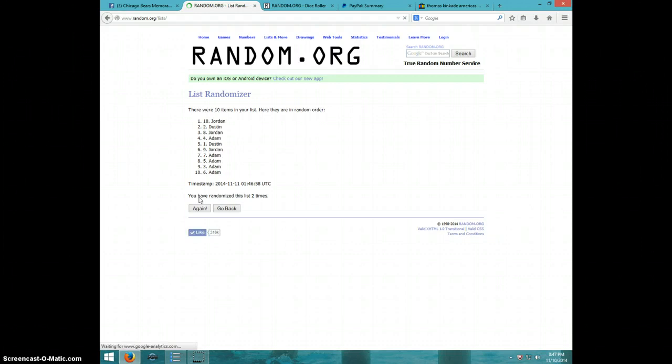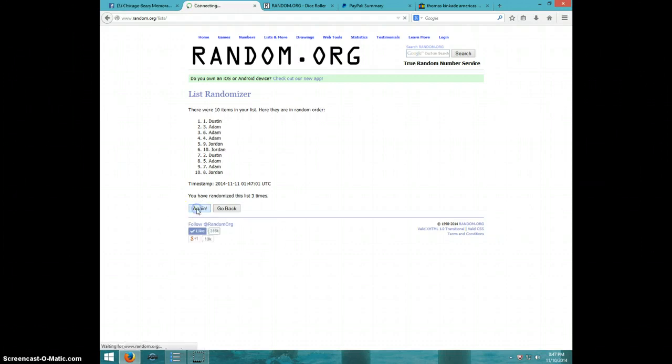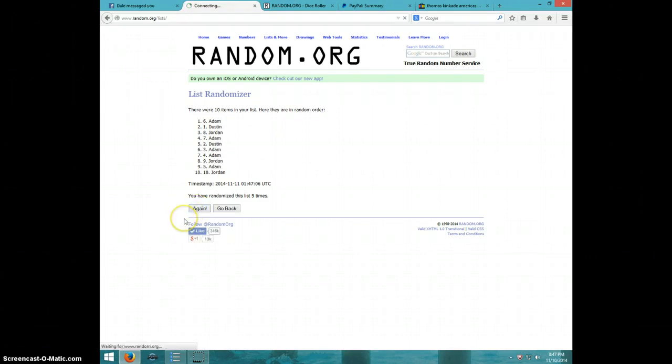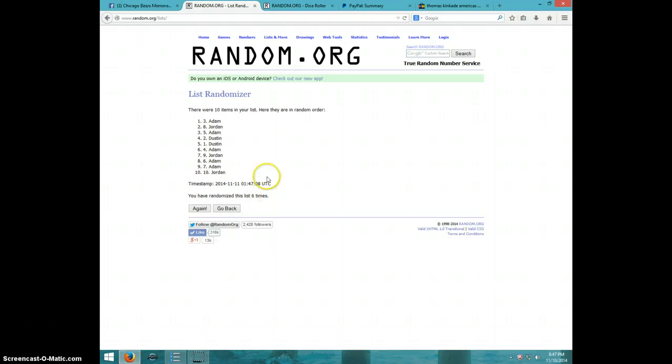One, two, three, four, five, six. Adam on top, Jordan on bottom, after six.